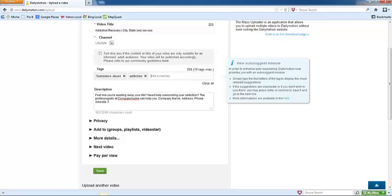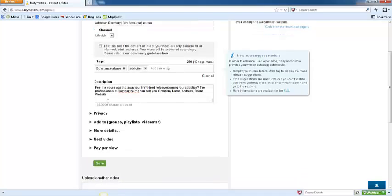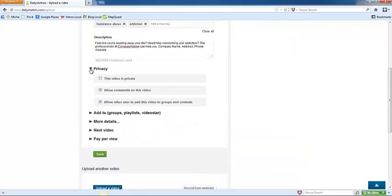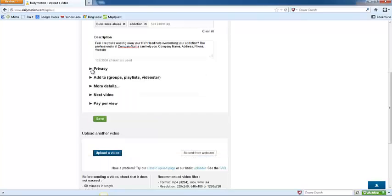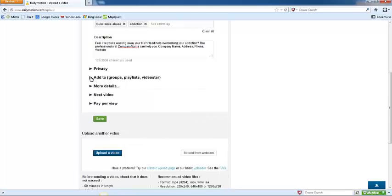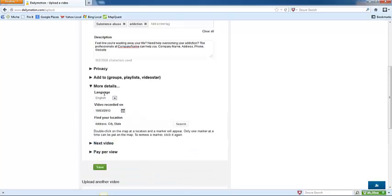And then we've already put in the description, so we're going to go down here. Some of these options down below don't need to be changed. For example, privacy settings, I typically just leave as is. Add to, you can change what users are allowed to do.